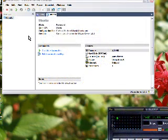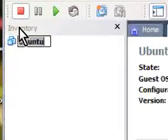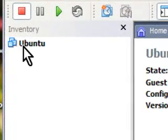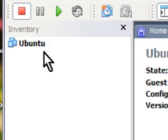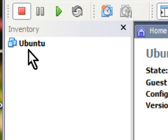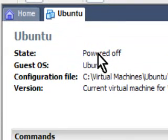Okay, we have our Ubuntu created. On the left, in our inventory, we have a single computer. You can create multiple computers in this, by the way, but we have a single one called Ubuntu. The state is currently powered off.